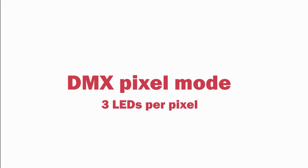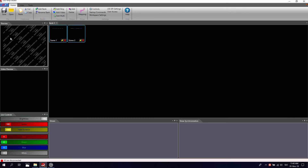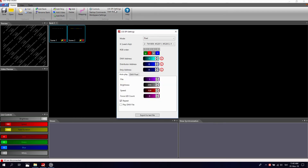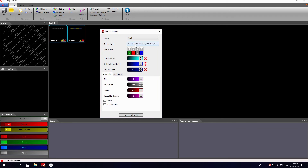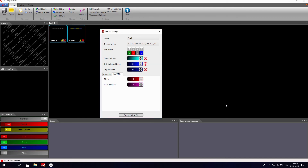In case you need to control just a few segments in a long strip, DMX pixel mode is a great feature. First, as in previous modes, create a settings file in LED Strip Studio software. Open LSS SPI settings and select pixel mode. If you need to change the color order or chip type, do so now. Change the starting DMX address if necessary. Now we will create a group of pixels: the pixel settings value represents the number of groups, while LEDs per pixel represents the number of diodes in each group. In our case we will have 4 pixels, each consisting of 3 individual diodes, so each group will be controlled by 3 DMX channels. Export the settings file to your SD card and insert it into your SPI controller.